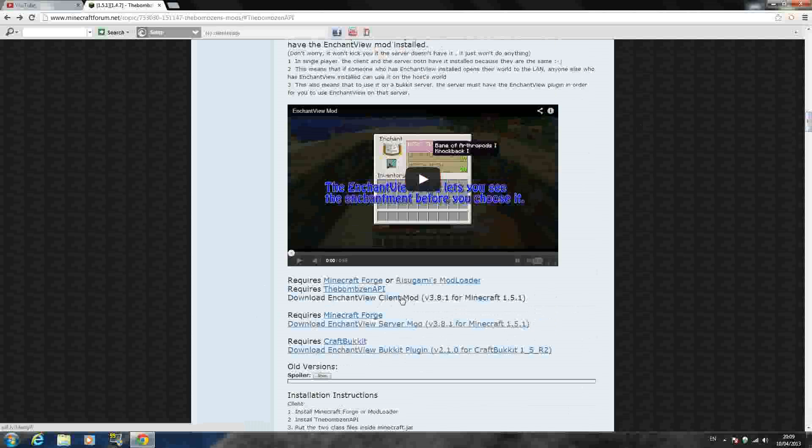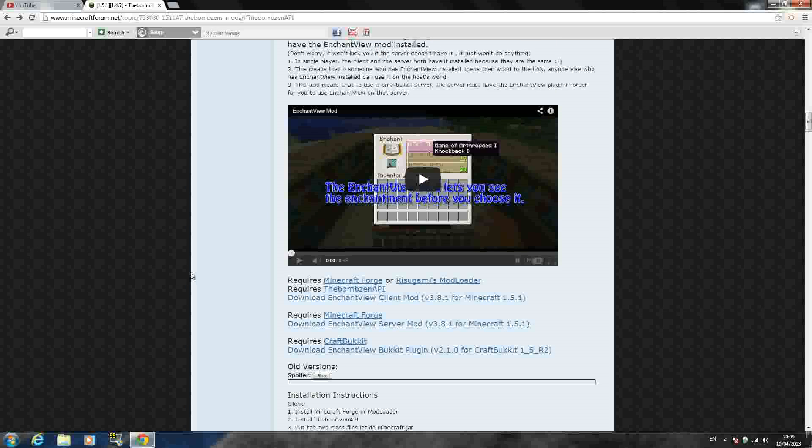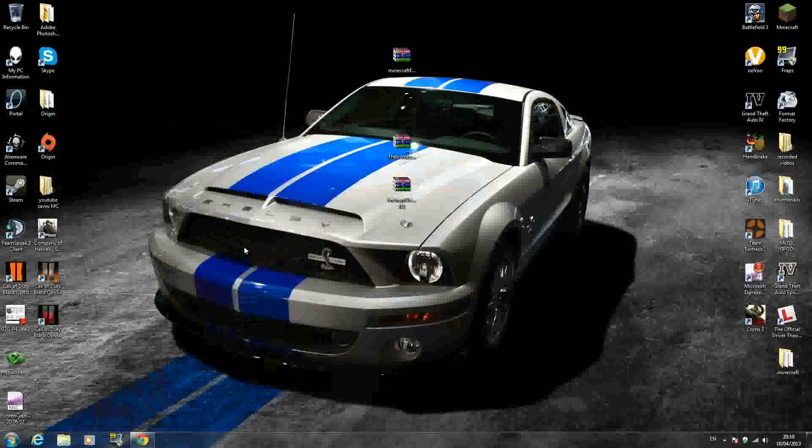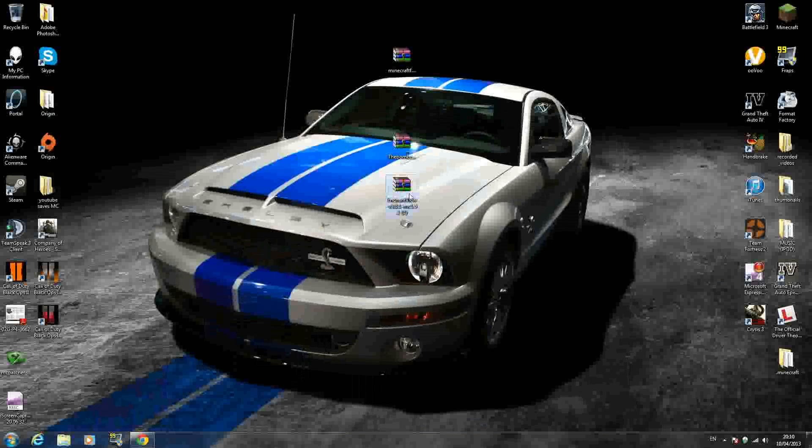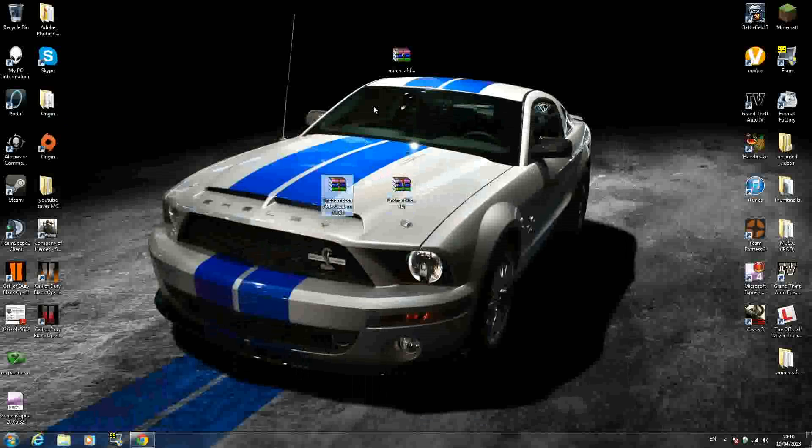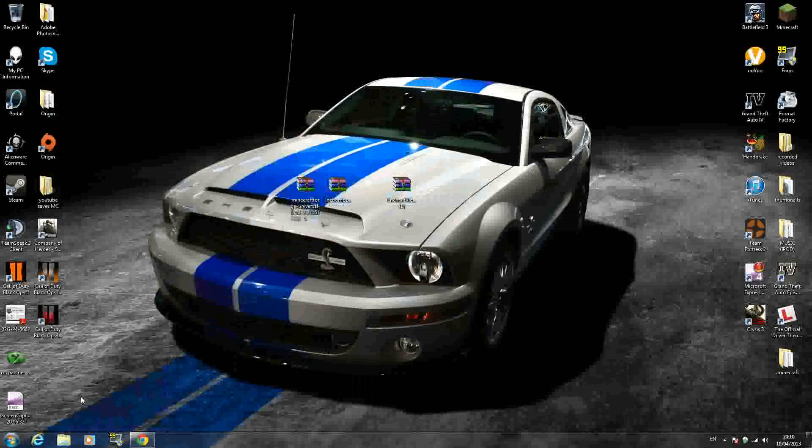So once you have the three downloads, I know they're quite tricky to get because they're all over the place on the page. But just do what I showed you there and you should get them, no problem. So once you have the three downloads, you should have them like this. The Enchantment View Mod. The Bomb Zen API. And Minecraft Forge.